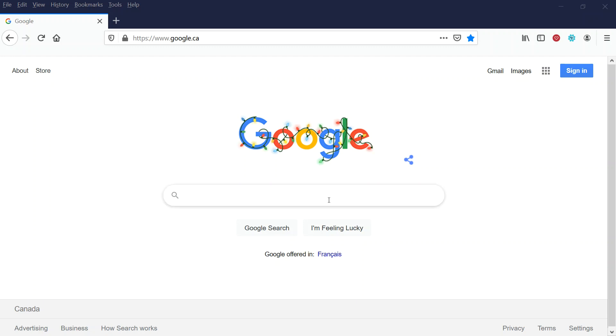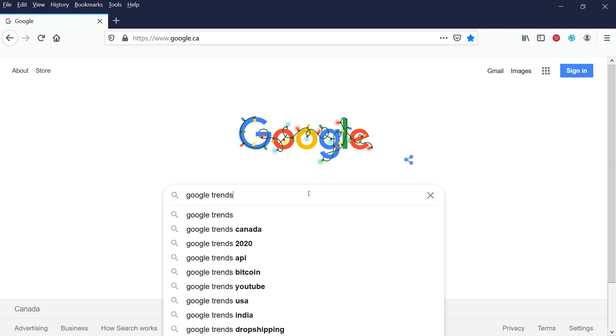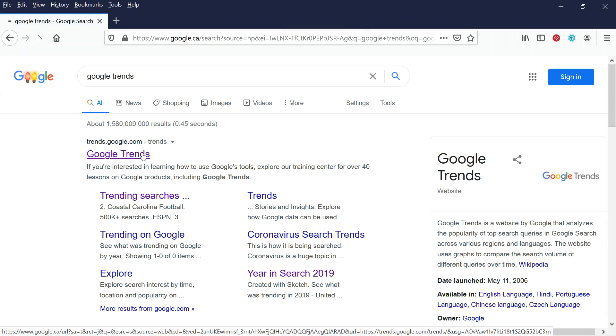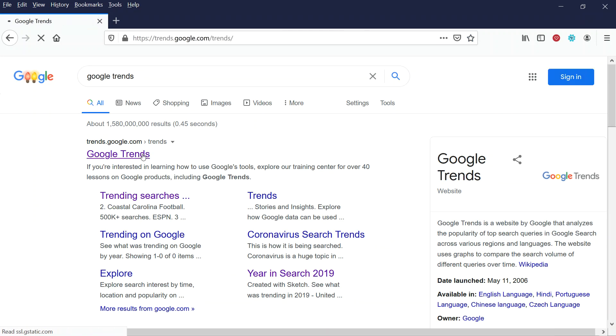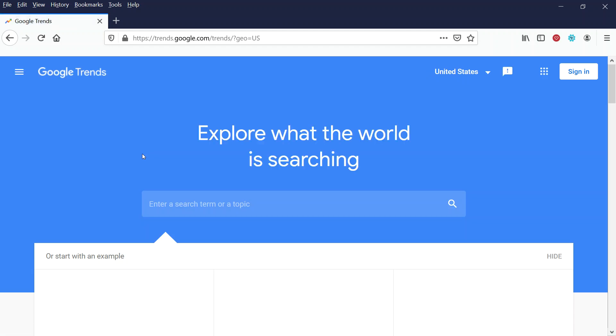I'm going to go into Google Trends and type in the word Google Trends here. That's going to come up, and then I'll show you how I use it. Now, again, there's many different ways to use it. This is a really powerful tool, but I'll just show you how I use it.